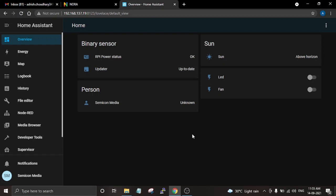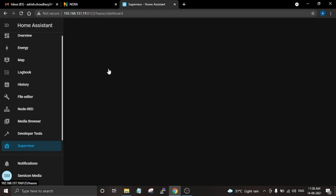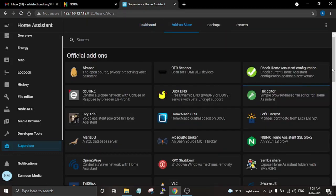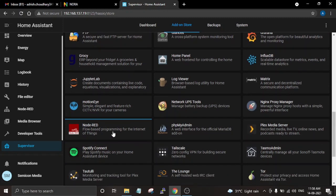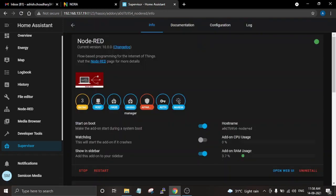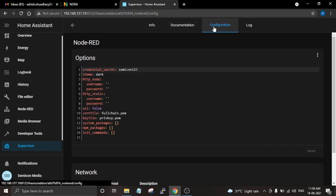Then we will go ahead with adding the Node-RED add-on and automate these devices using Node-RED. To install the Node-RED add-on on Home Assistant, first go to the Supervisor tab and from here go to the Add-on Store, then scroll down and search for the Node-RED add-on. Here is the Node-RED add-on, and by clicking on it you can install it. I already have this add-on installed and it is currently running on my Home Assistant.